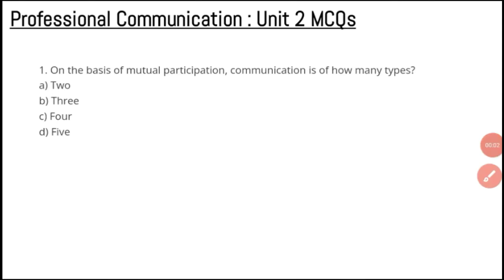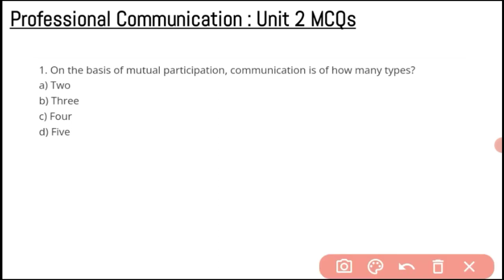Hello dear students, welcome back to this YouTube channel. In this video we are going to cover Unit 2 of the professional communication topic. These are the MCQ questions that you need to consider just before going to any competitive exam or an exam in which professional communication is covered. This topic may be of a different name in your university or school, and may be in a different unit, but the topic covers types of communication and the medium by which it travels.